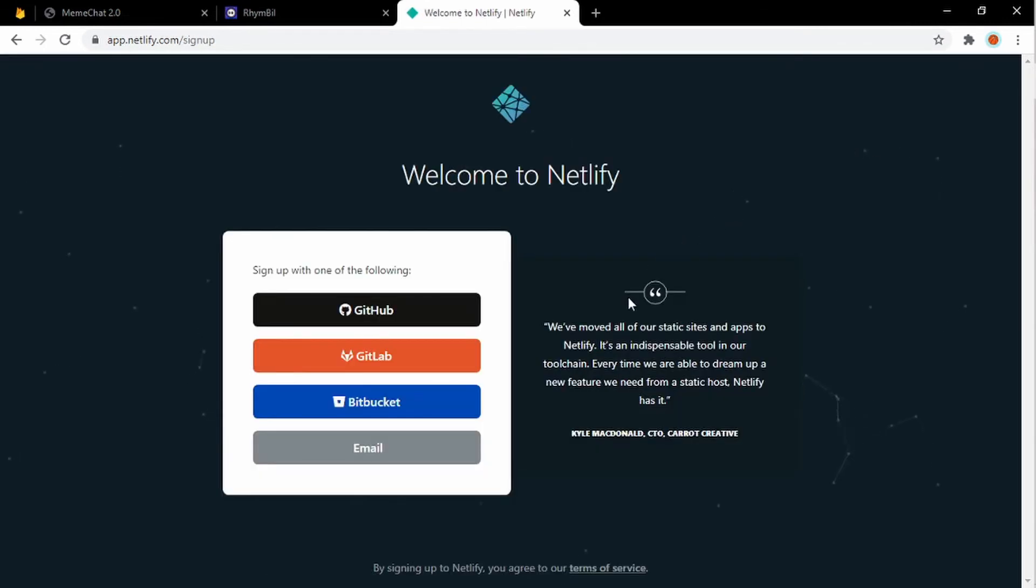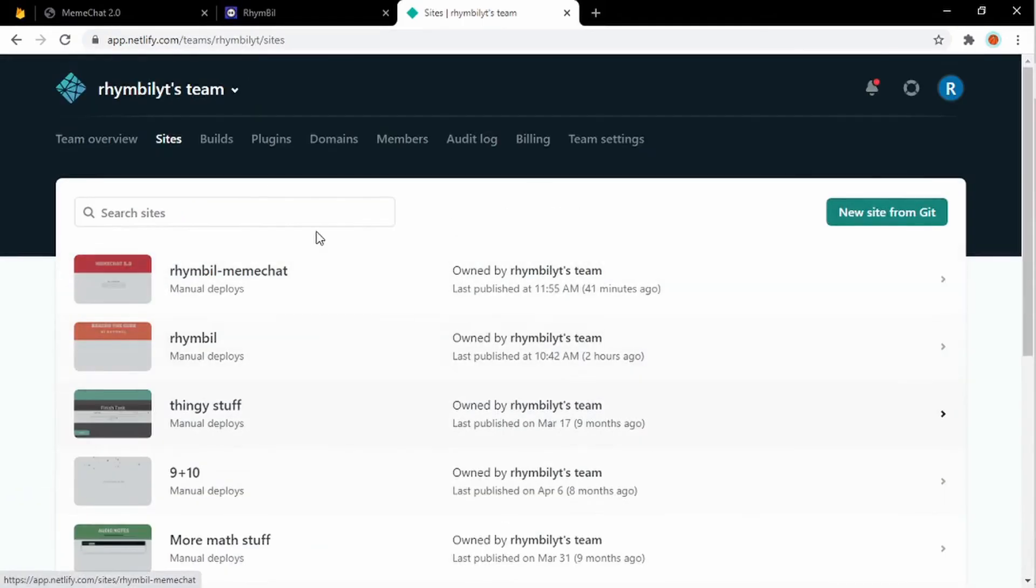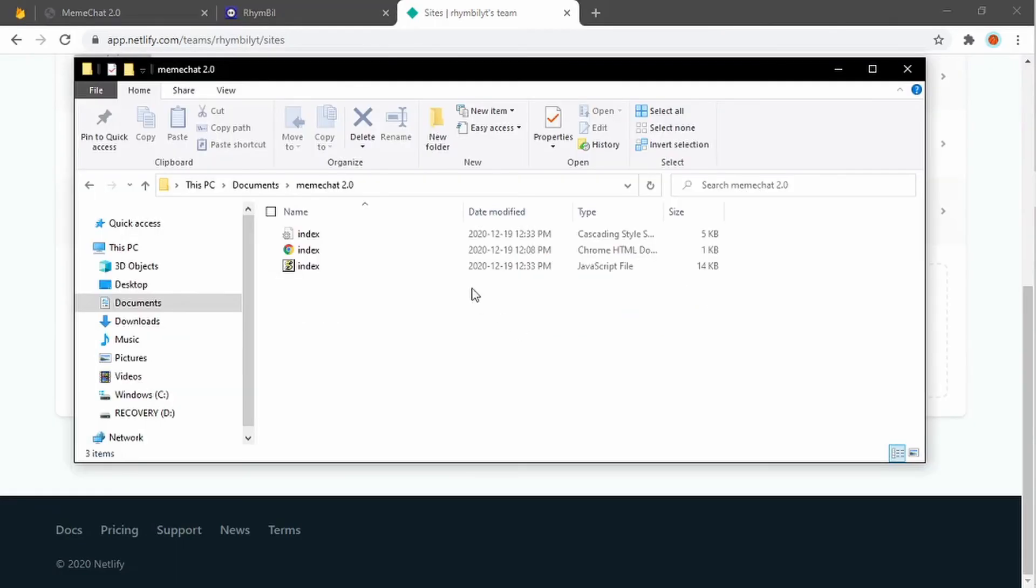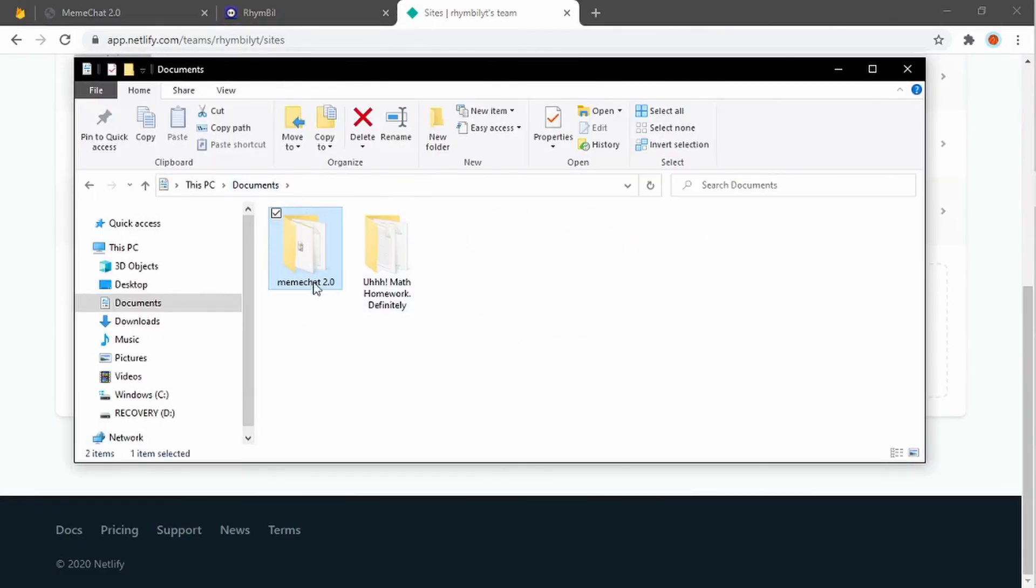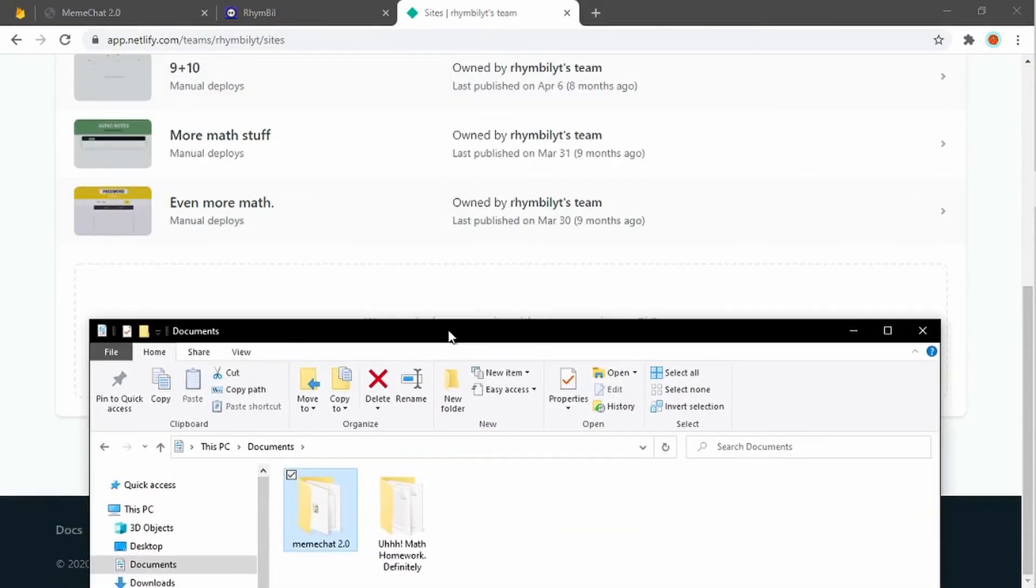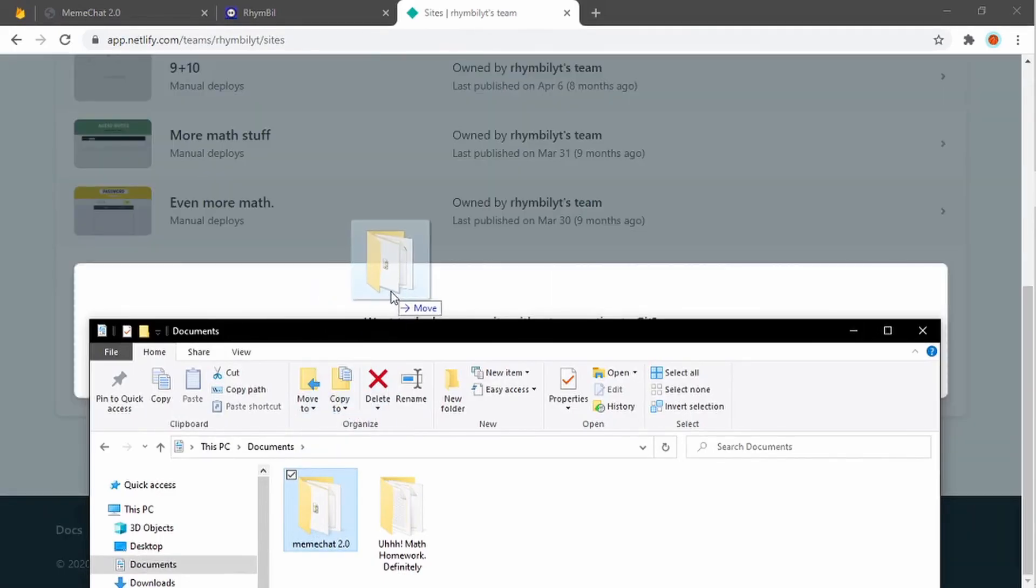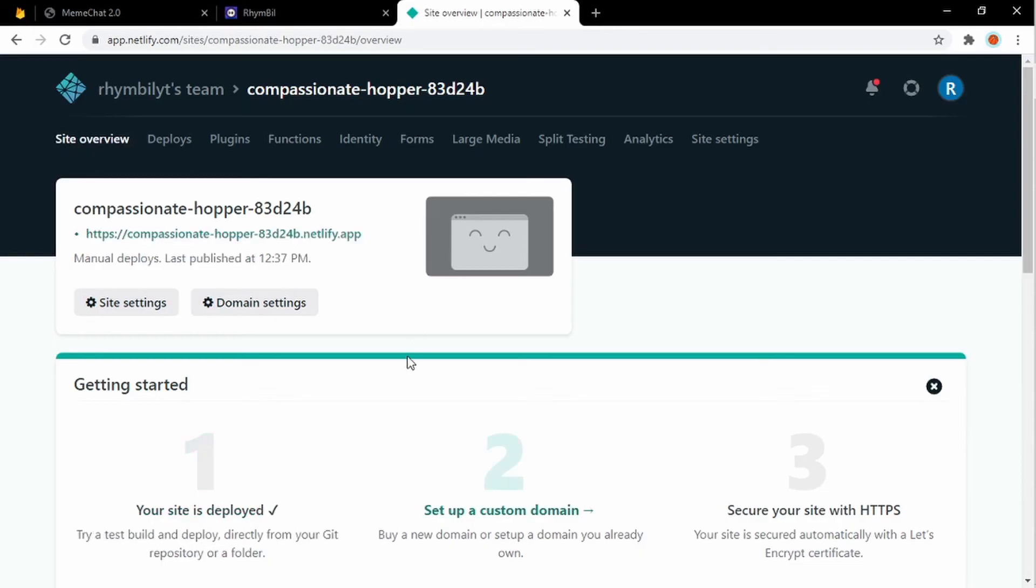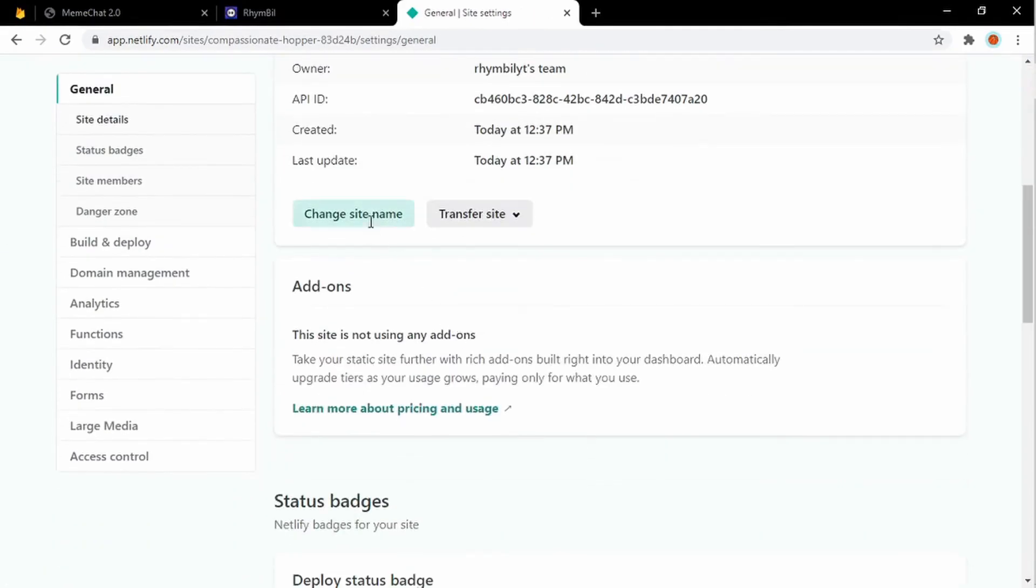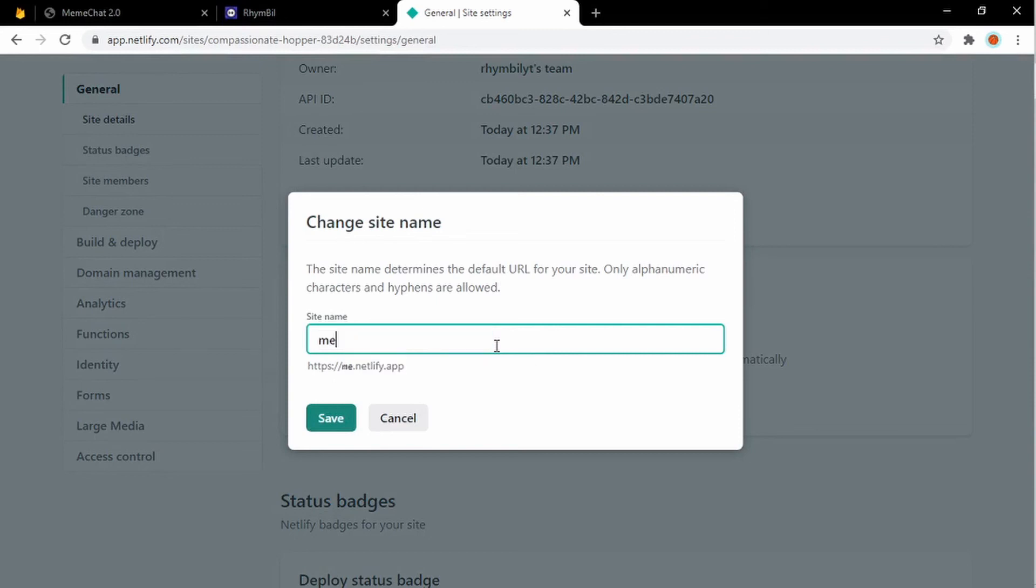Alright. So if you're on Netlify, go ahead and sign up. It's completely free. But once you get your account, you want to go ahead and log in. Once you're logged in, you simply want to open up your explorer page and drag and drop your meme chat 2.0 onto the big box over there, which is going to upload your website to the web. It's really that easy. And of course, the first thing everybody wants to do, you obviously want to customize your URL. So go ahead and hit site settings. And once you scroll down, you'll be able to see an option which says change your site name and you simply just change your name. And that's it.